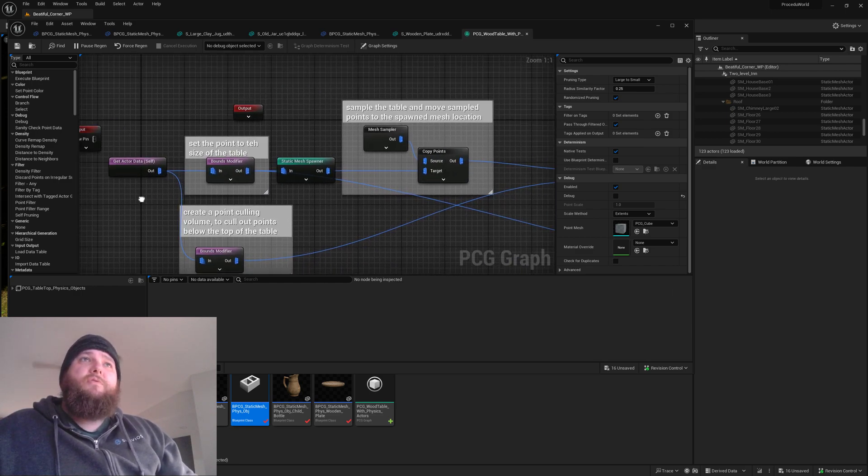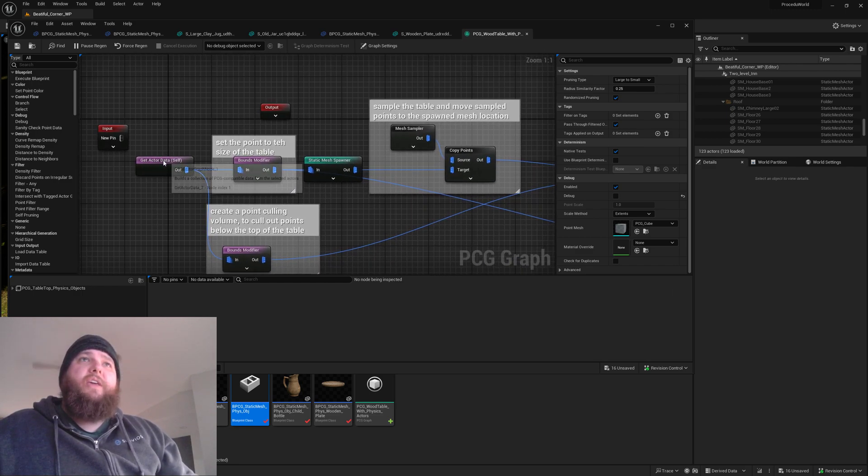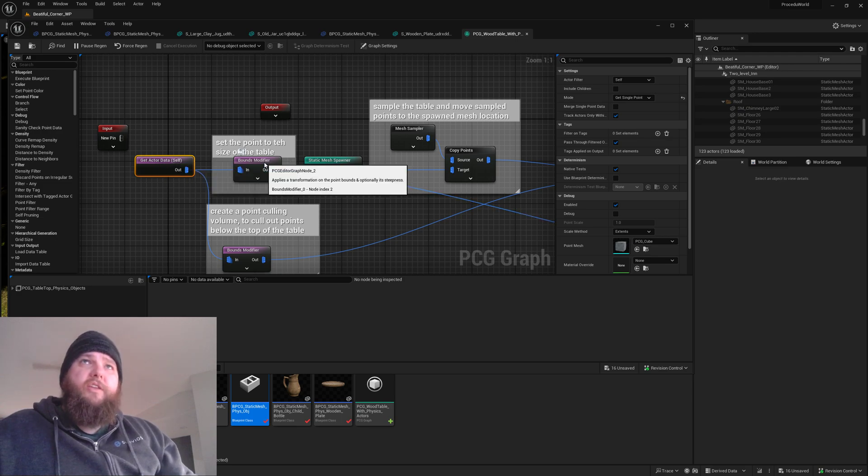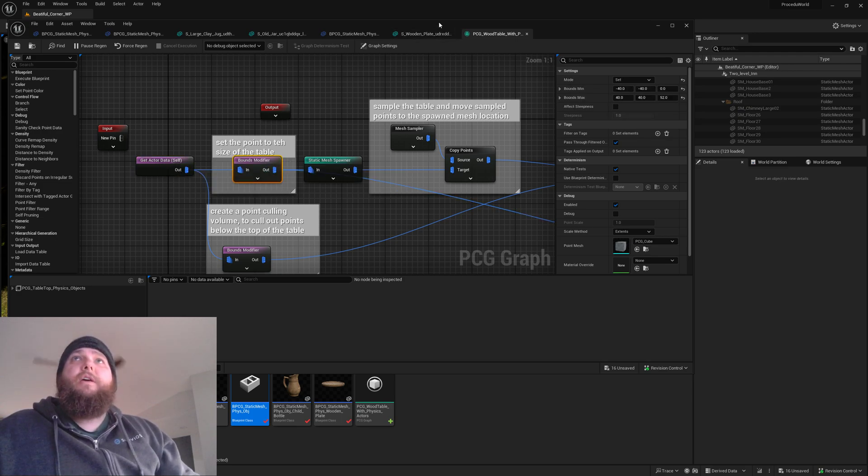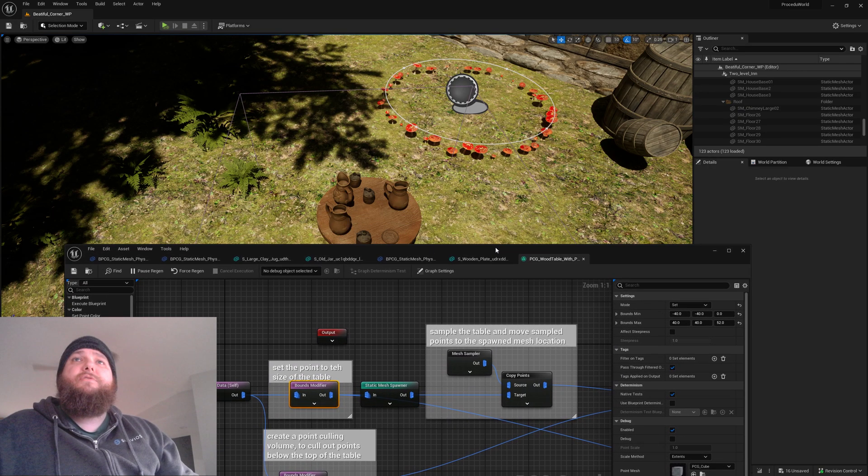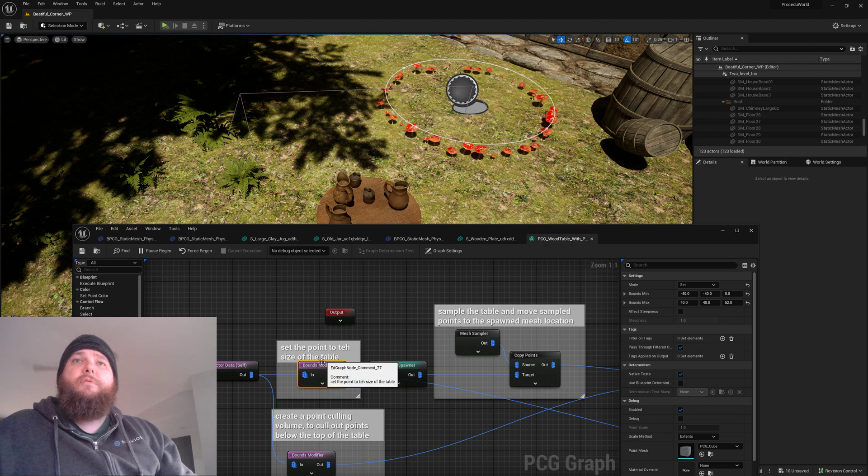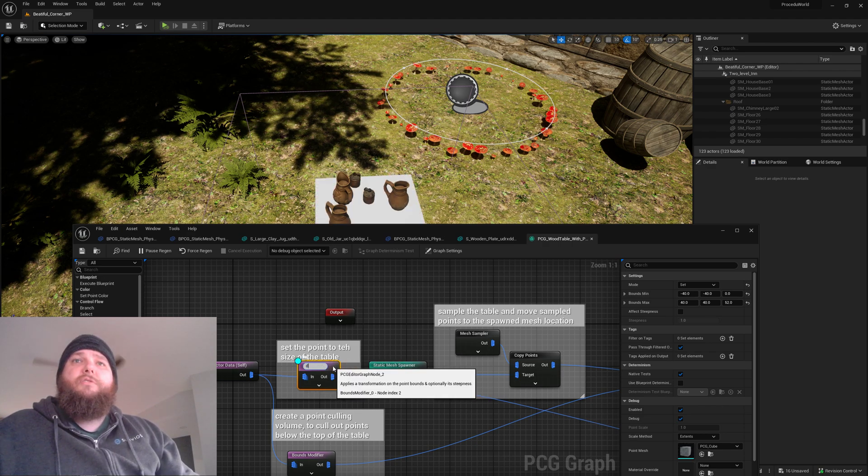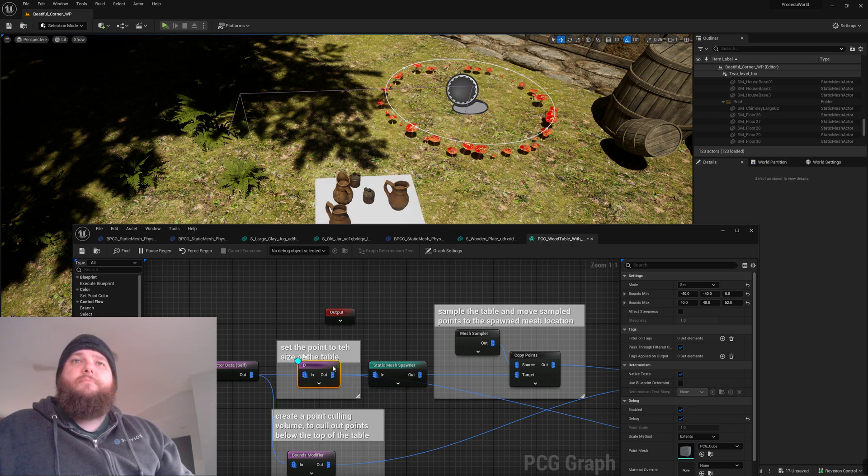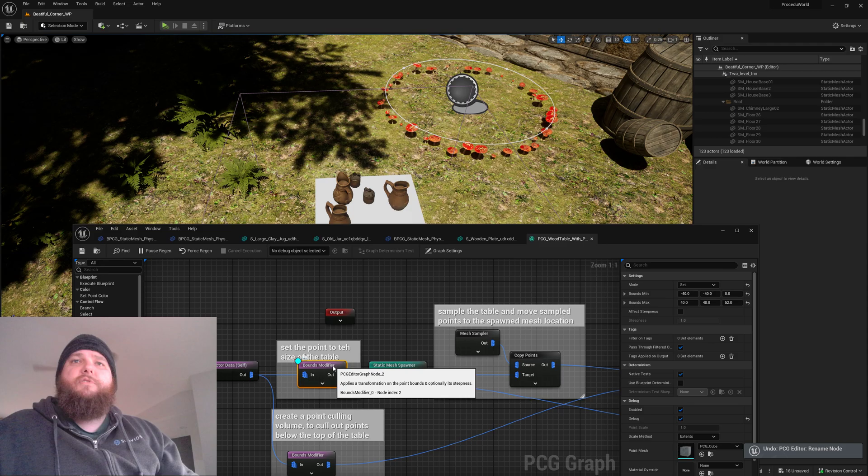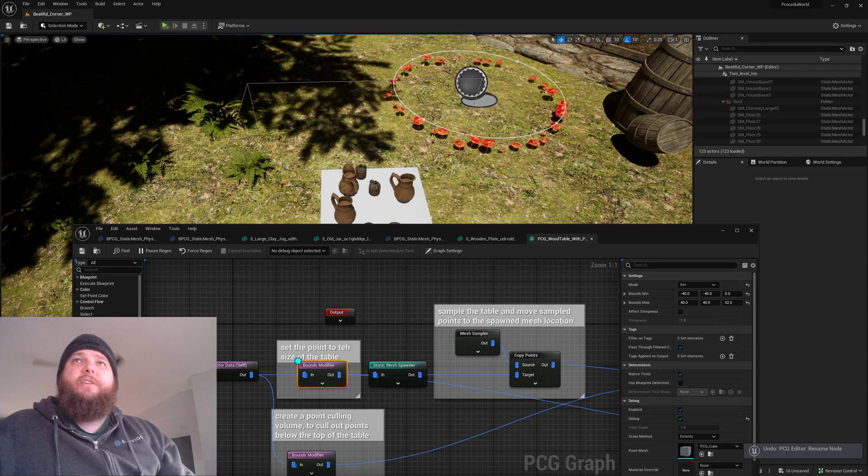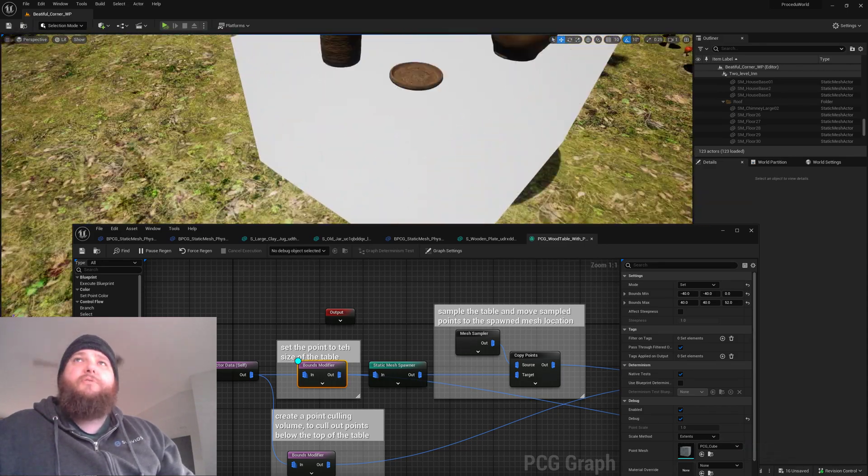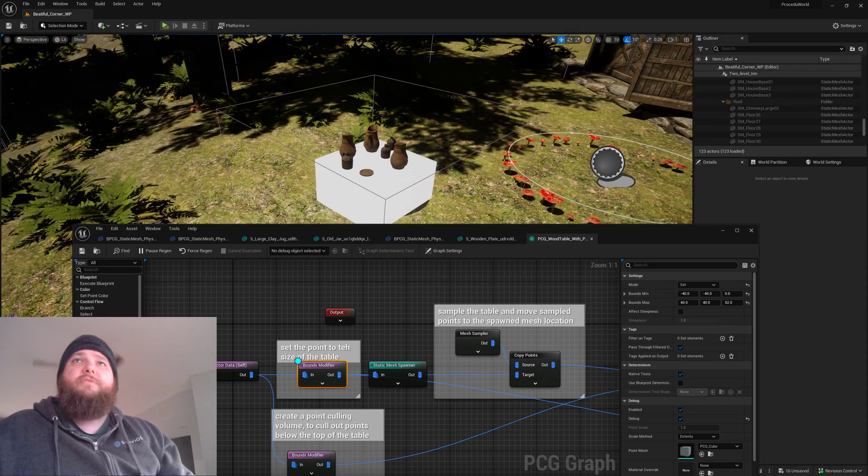We go ahead and get the actor data and then a bounds modifier, and this is to just set the size of the point to roughly the size of the table.